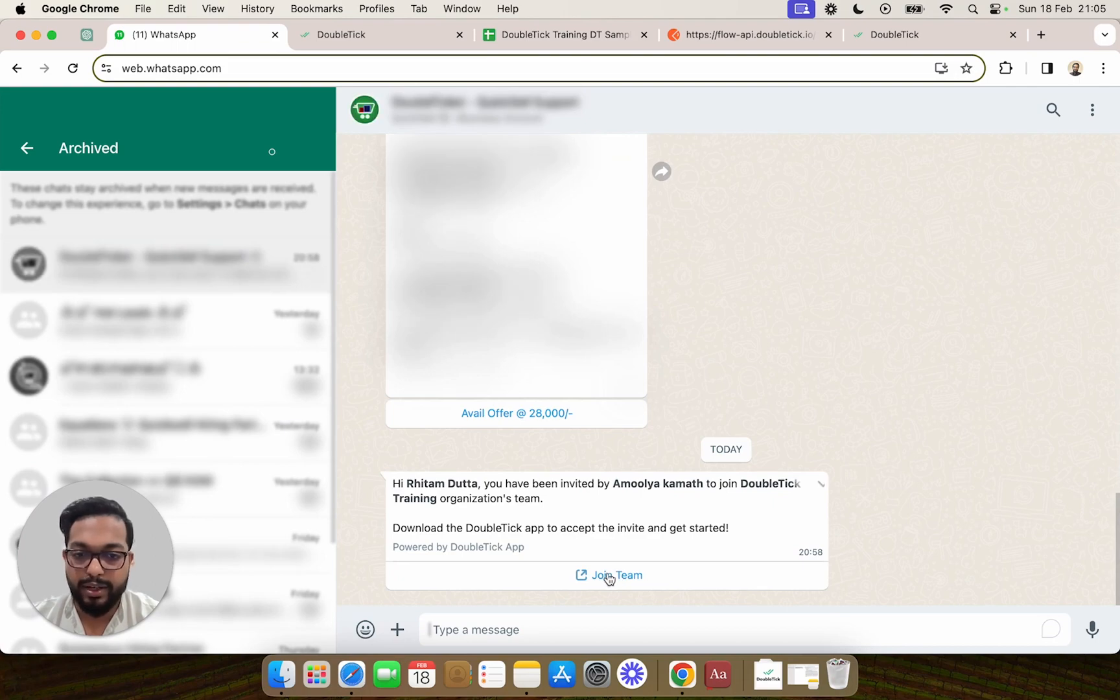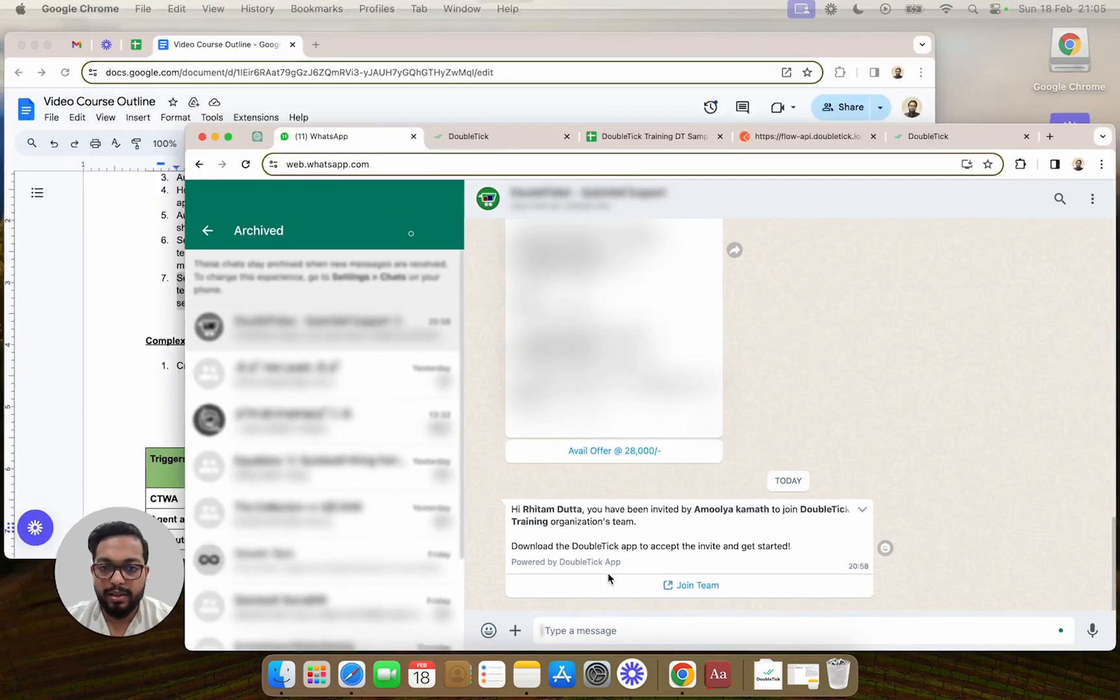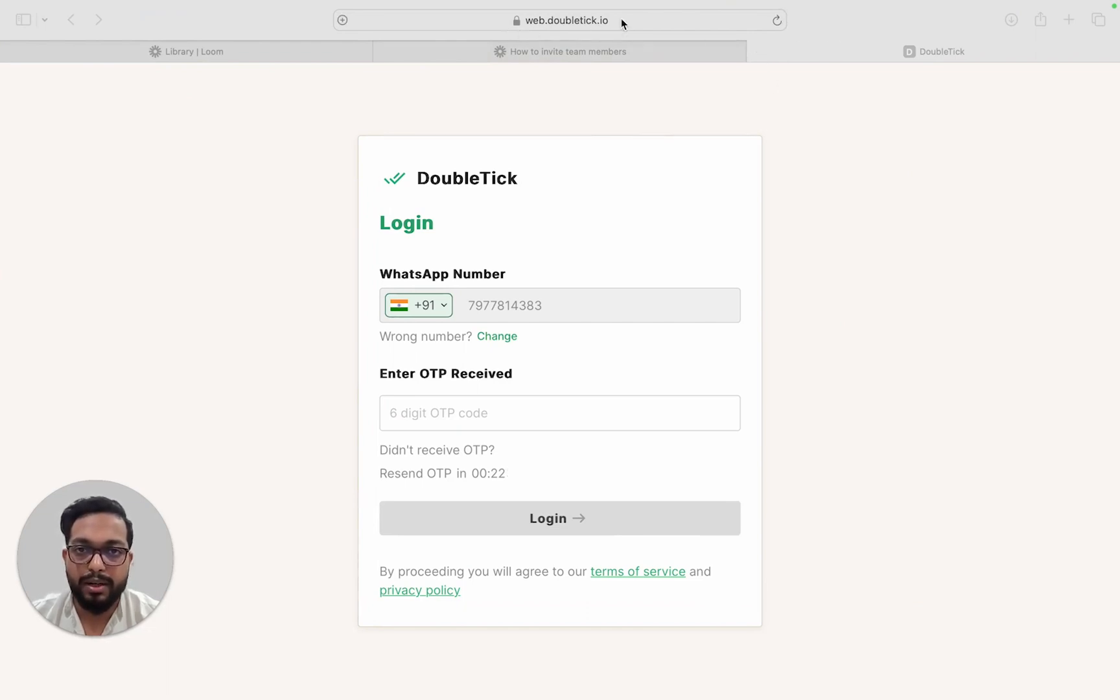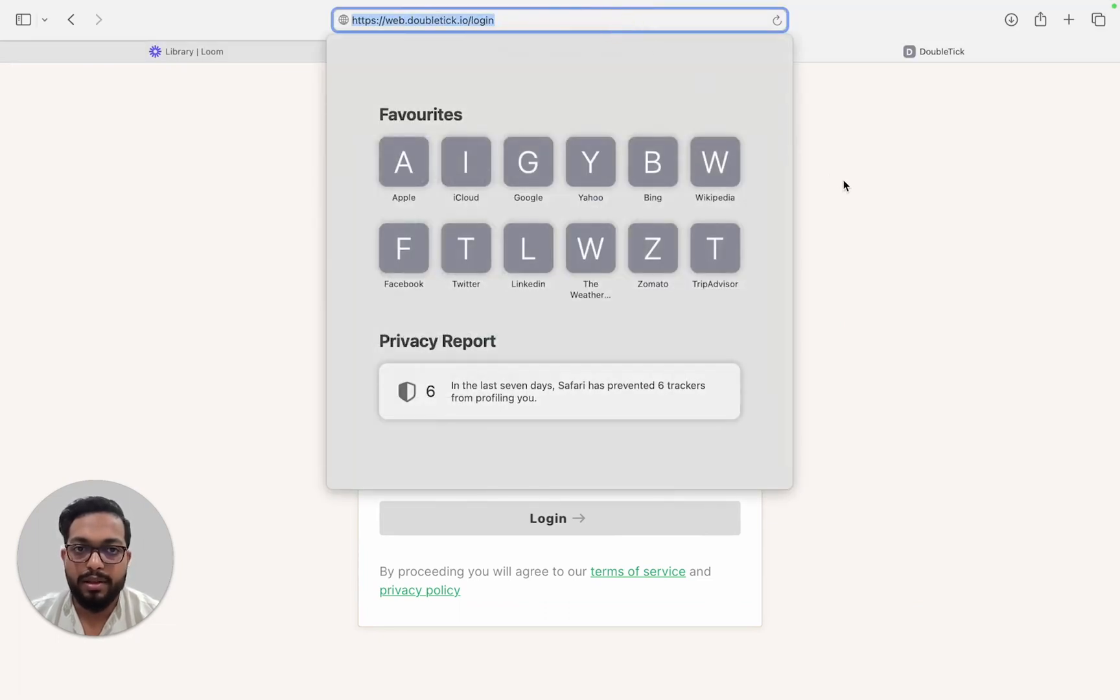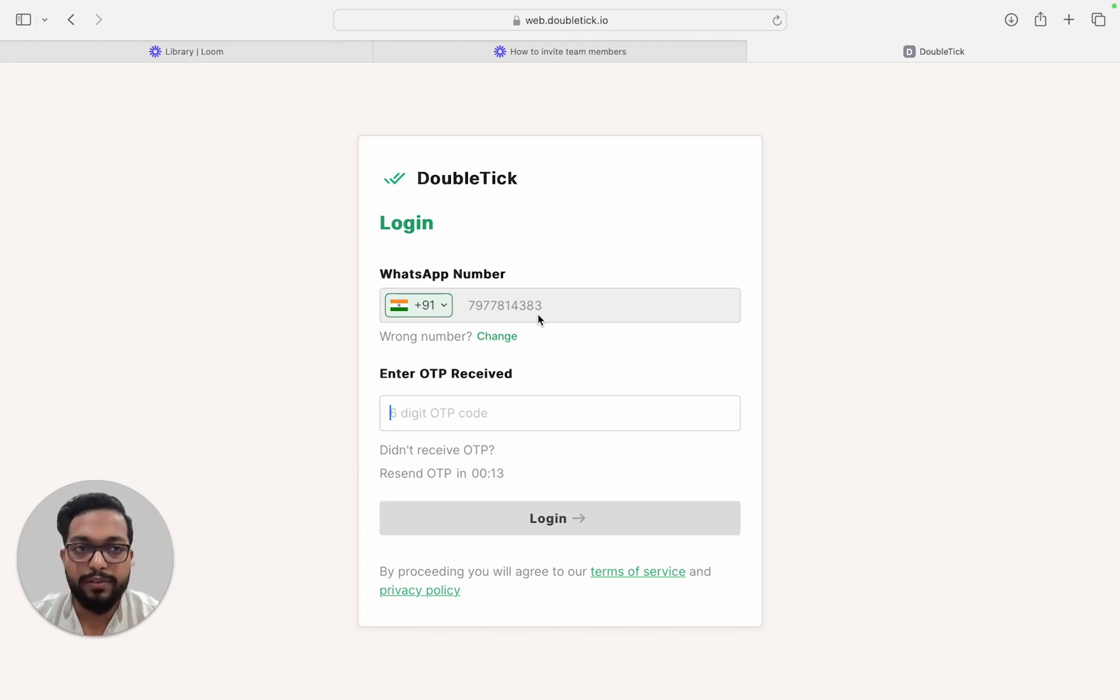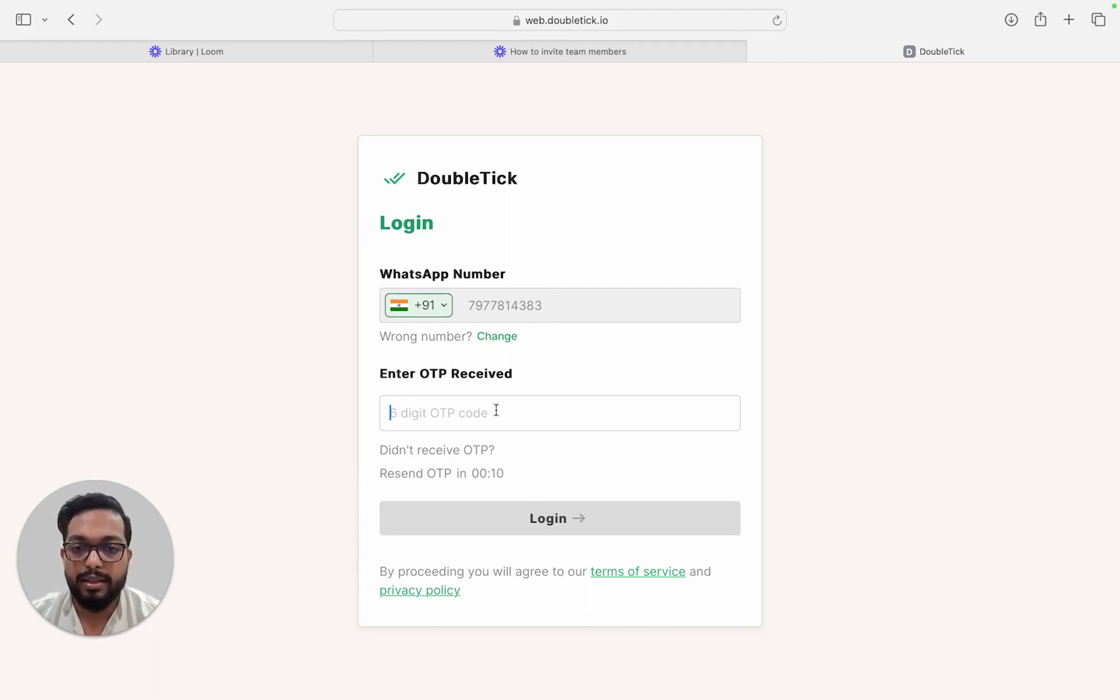in a browser, they can log into web.doubletick.io as you can see in the top URL. Once they put in the number on which they have received the invitation, they can